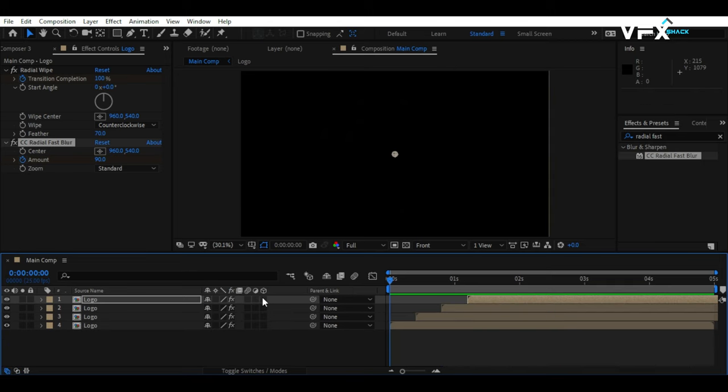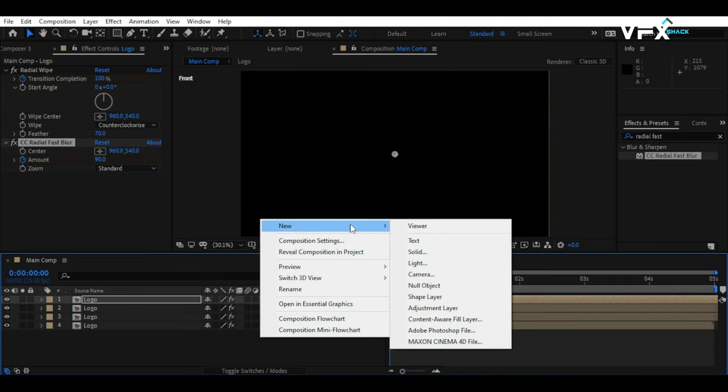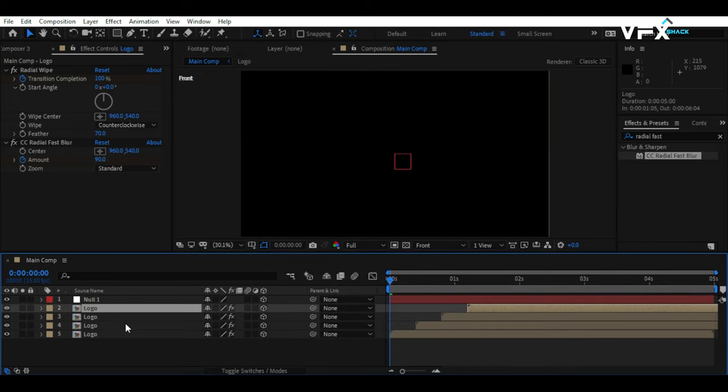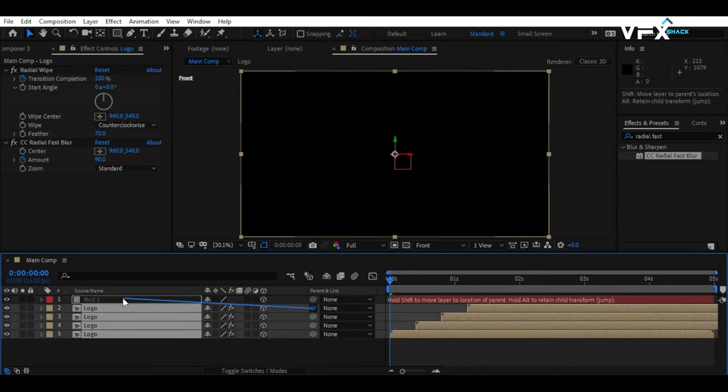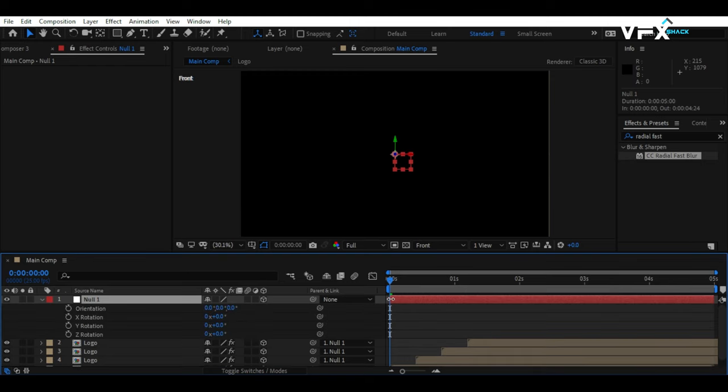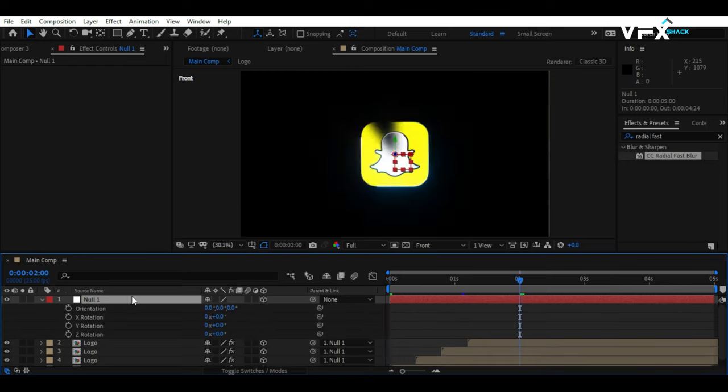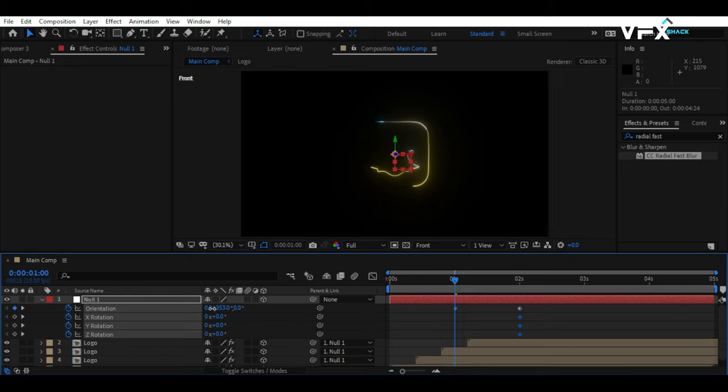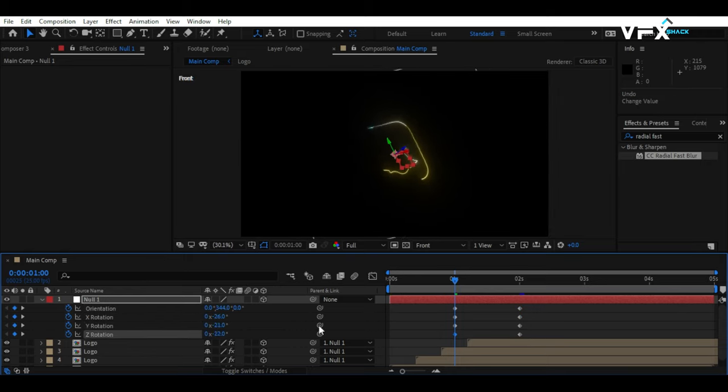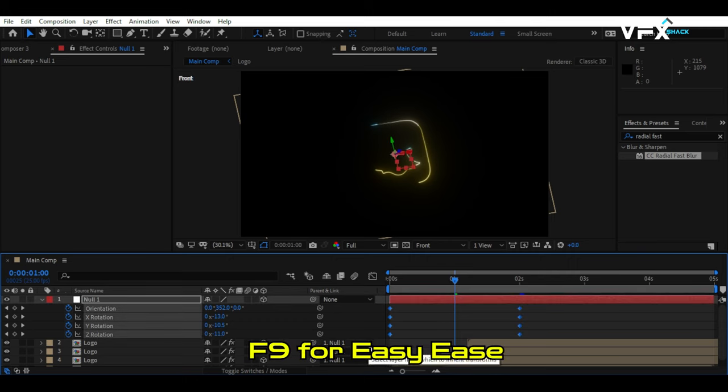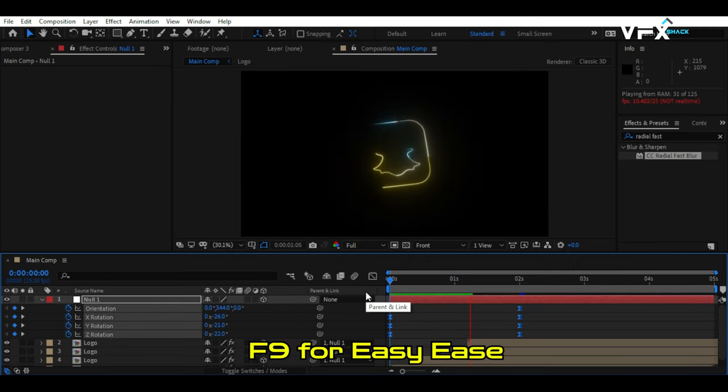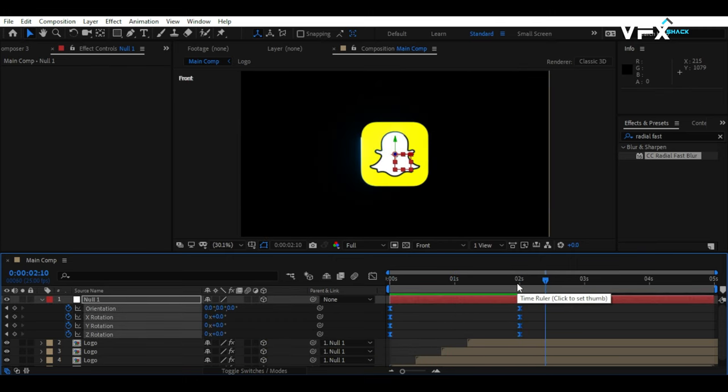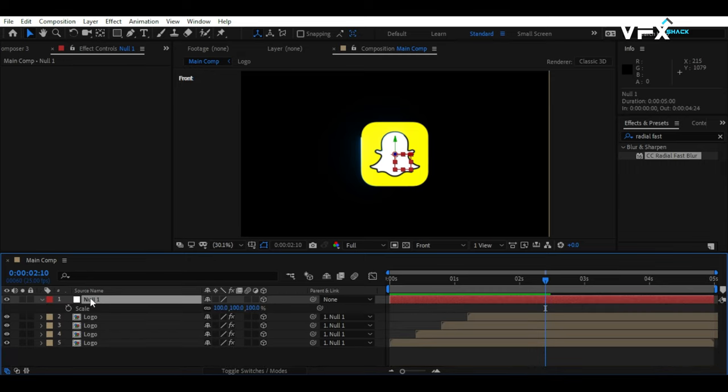Now that our effect is ready, convert all layers to 3D and create a Null object. Parent all layers to the Null object. Keyframe the Null's rotation from 0 to 2 seconds as needed. Also, give the Null's scale a slight decrease over 10 frames to add a subtle motion effect.